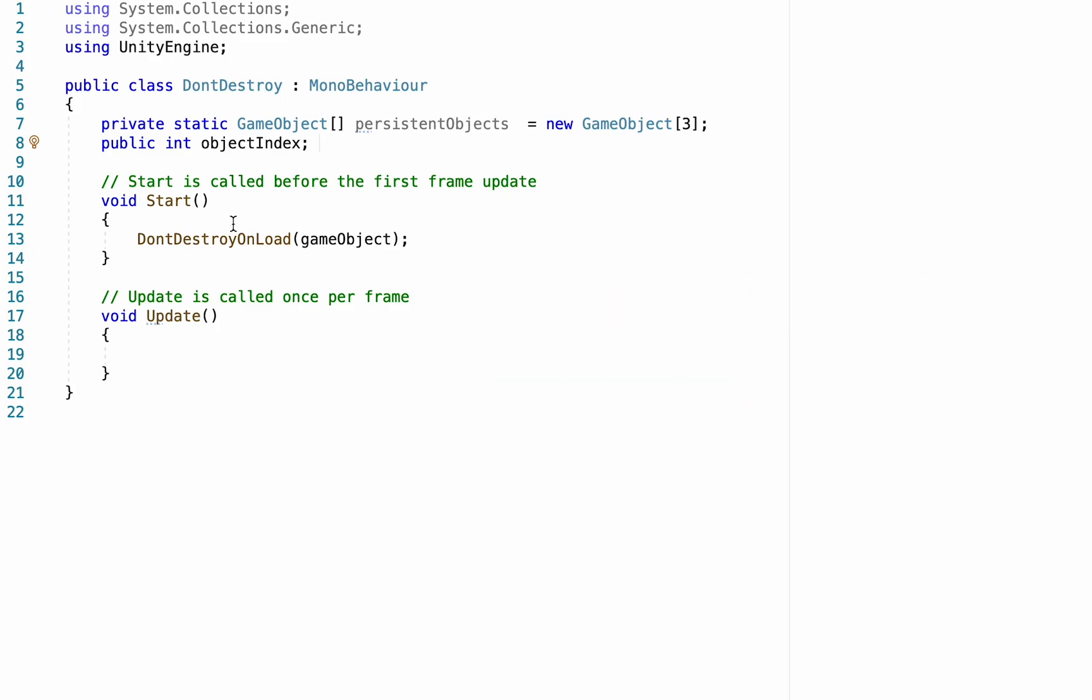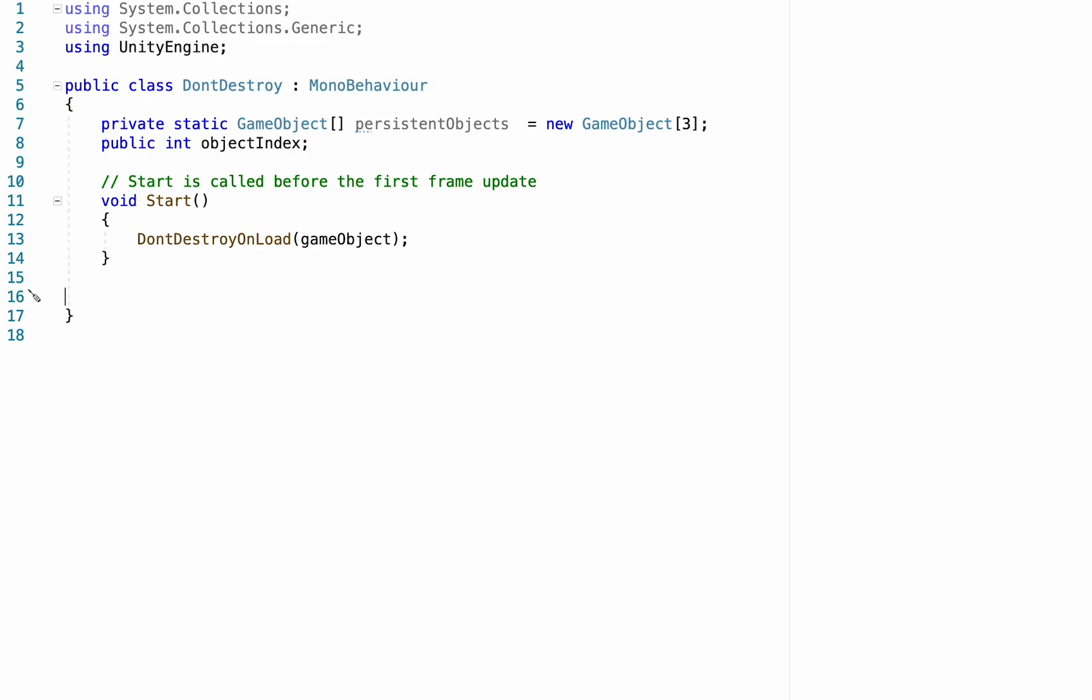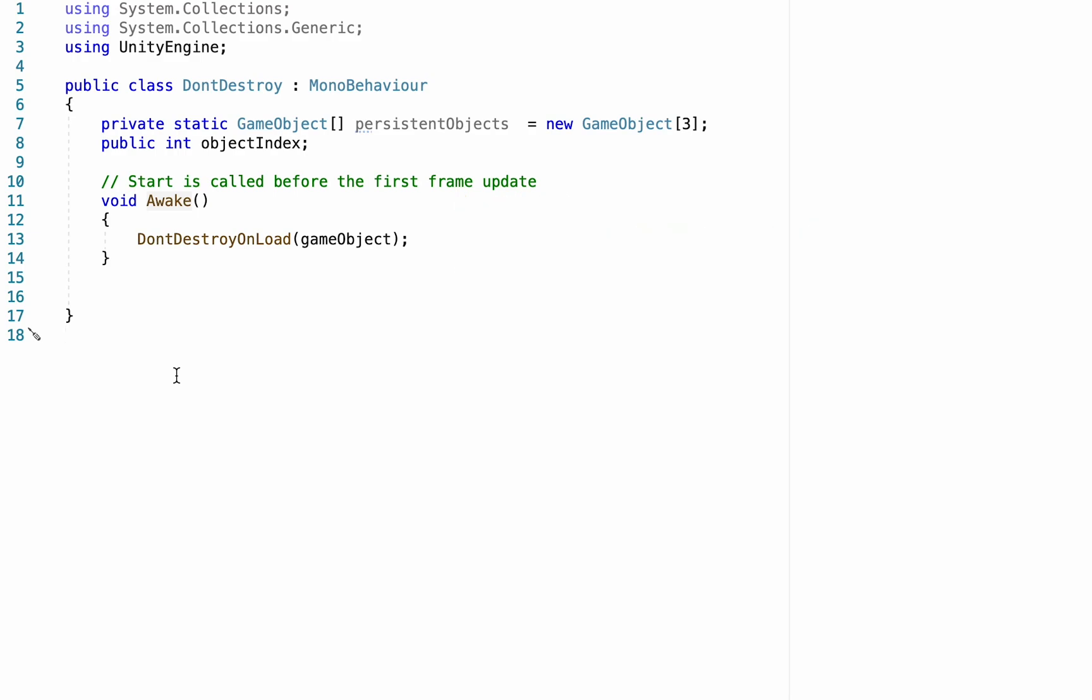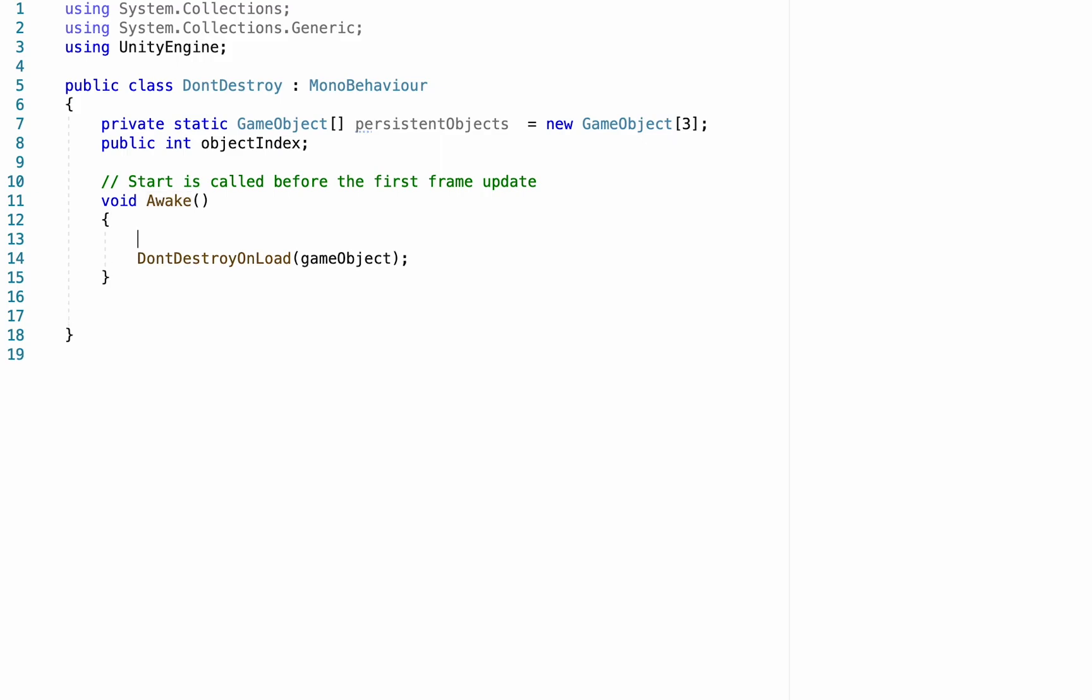All right, at this point, we're going to make one little change. First of all, we can get rid of update, as we're not going to be using that at all in this script. And instead of using start, we're going to change this to our awake method. The beauty of the awake method is that it runs immediately before the start method. So it allows our scene to check for duplicates and do its destroying thing, and then the scene can run as it normally would after that. So what we want to do in our awake, we're just going to move DontDestroy down a little bit.